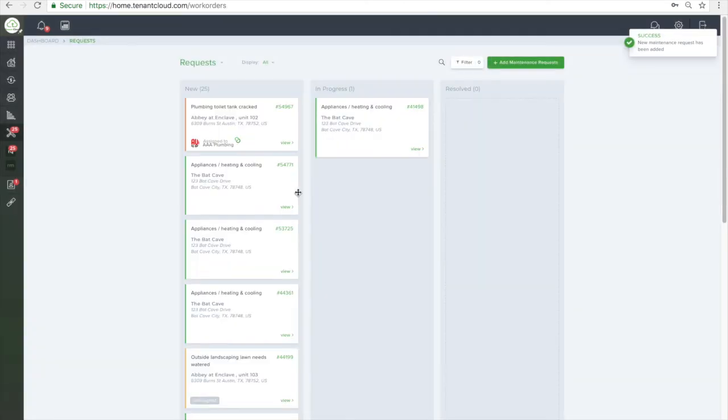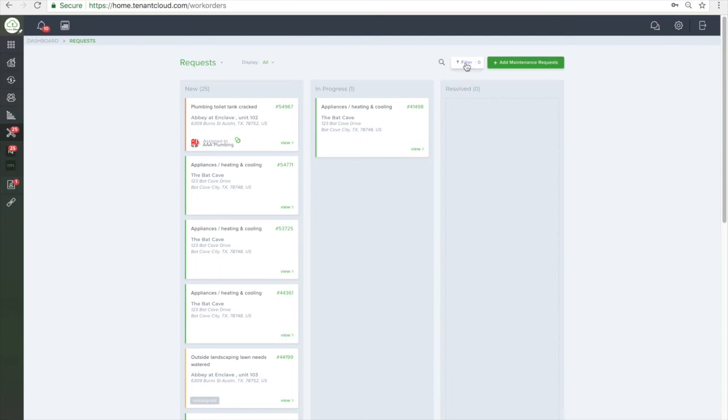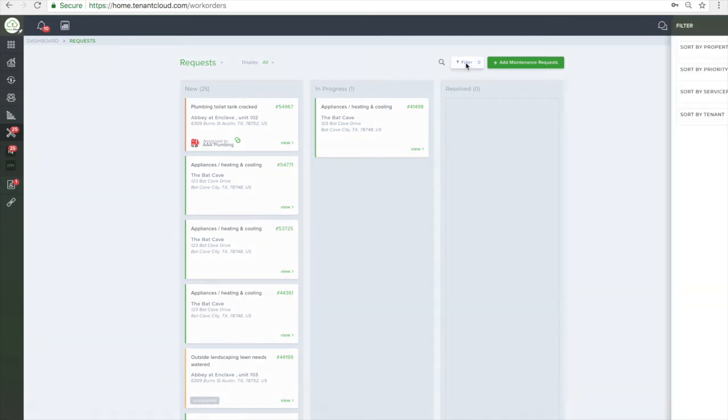If you have a lot of maintenance requests, you do have the option to filter the list by Property, Priority, the Service Pro assigned, or the tenant.